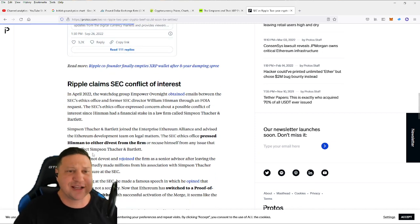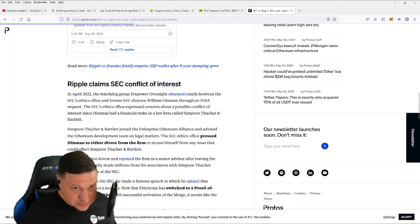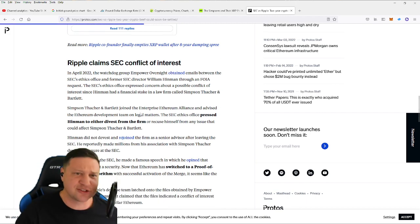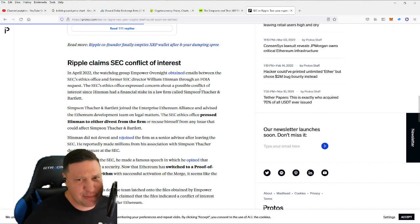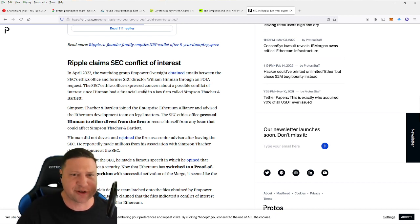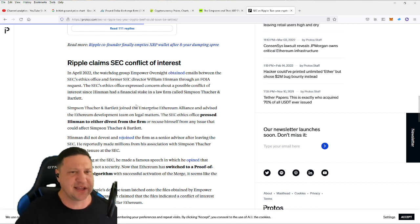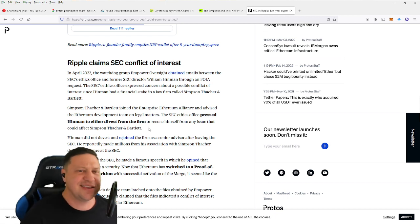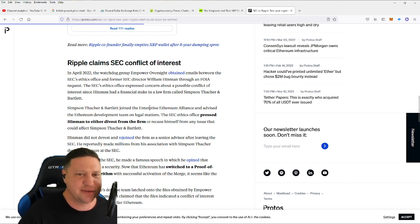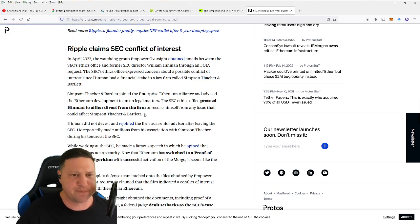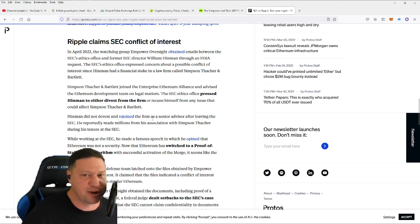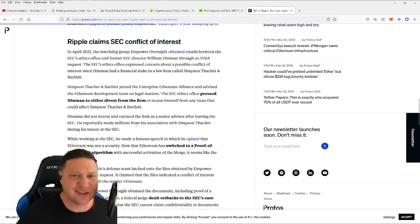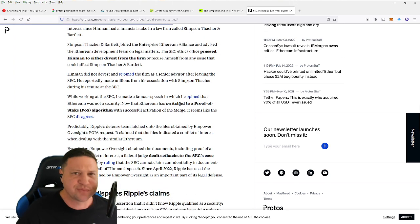Ripple has also gone on to claim that the SEC has a conflict of interest. In 2022, the watchdog group Empower Oversight obtained emails between the SEC's ethics office and former SEC director William Hintman through a Freedom of Information Act request. The SEC's ethic office expressed concern about a possible conflict of interest since Hintman had a massive financial stake in a law firm called Simpson, Thatcher, and Bartlett. Simpson, Thatcher, and Bartlett joined the enterprise Ethereum Alliance and advised the Ethereum development team on legal matters.